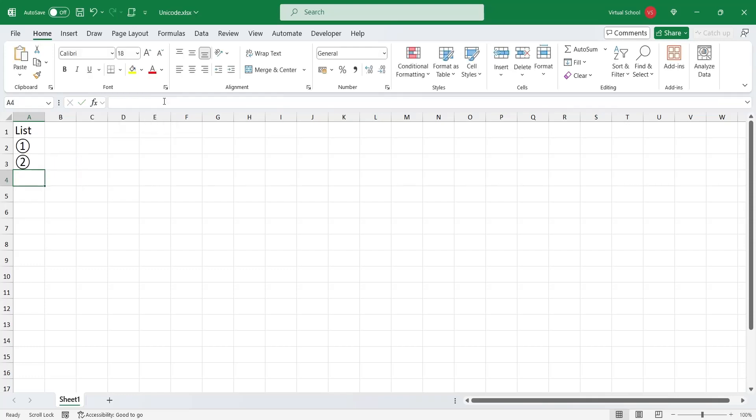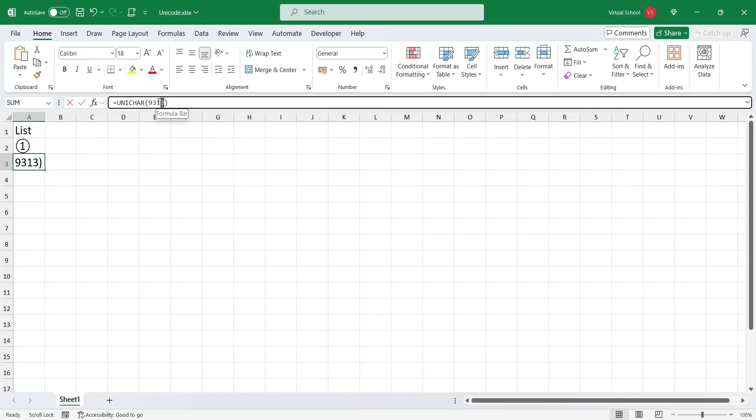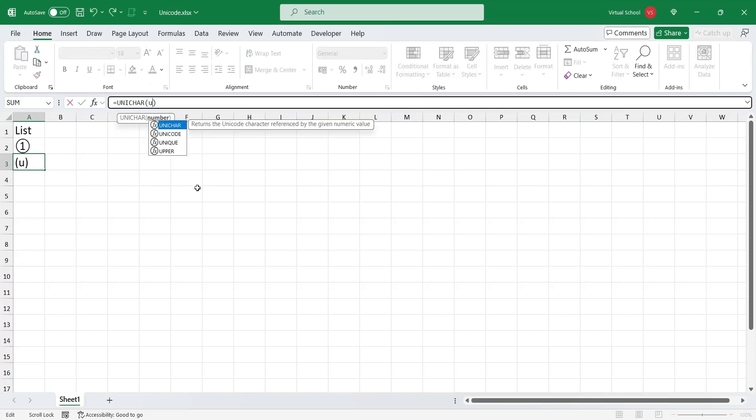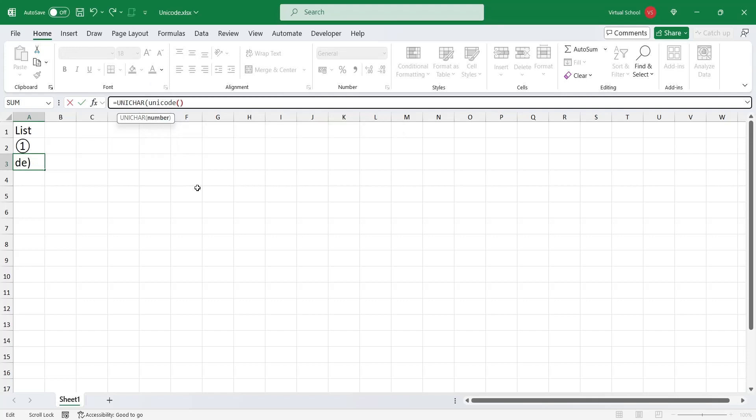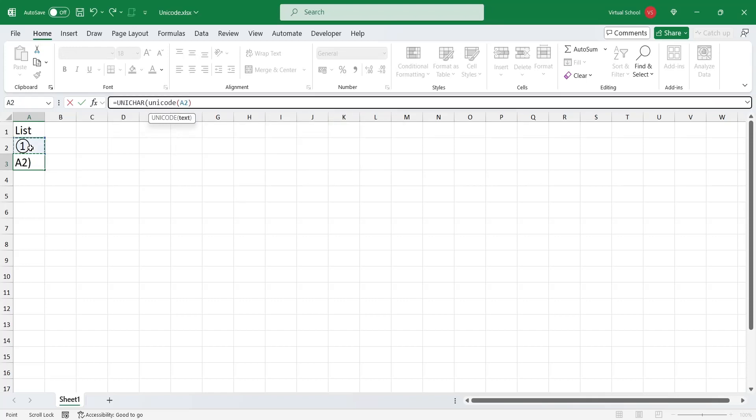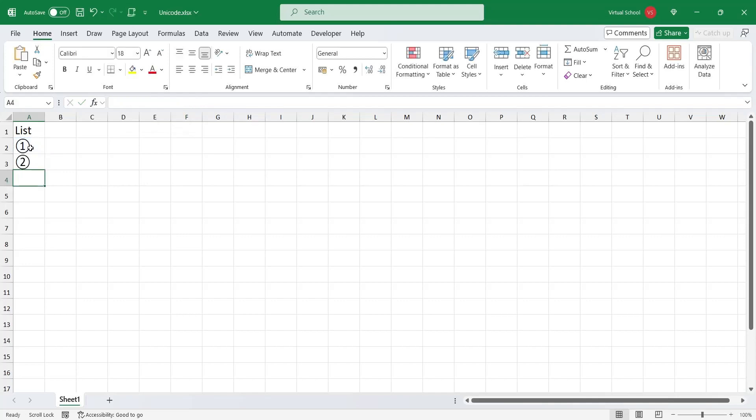We can use these functions in a smarter way by nesting one function into another. Instead of manually entering code for each symbol, we can add 1 to the previous Unicode. And this way, we will automatically get the next symbol in the list.